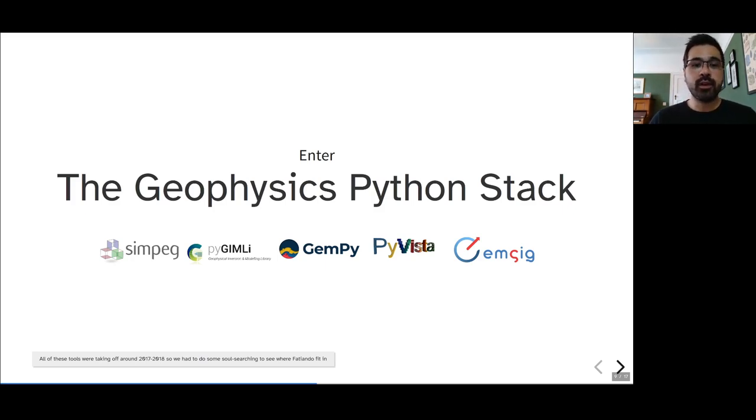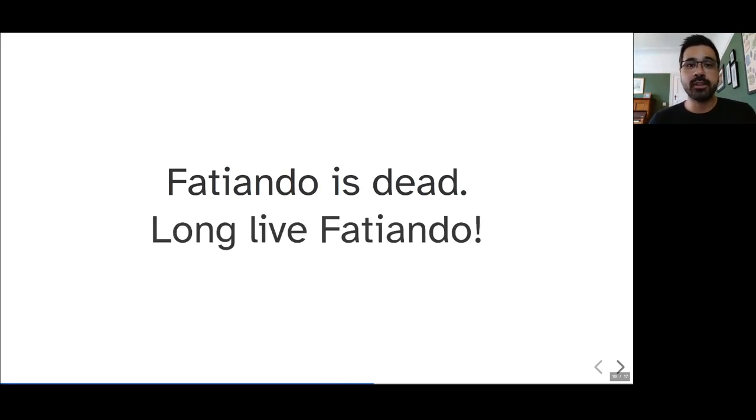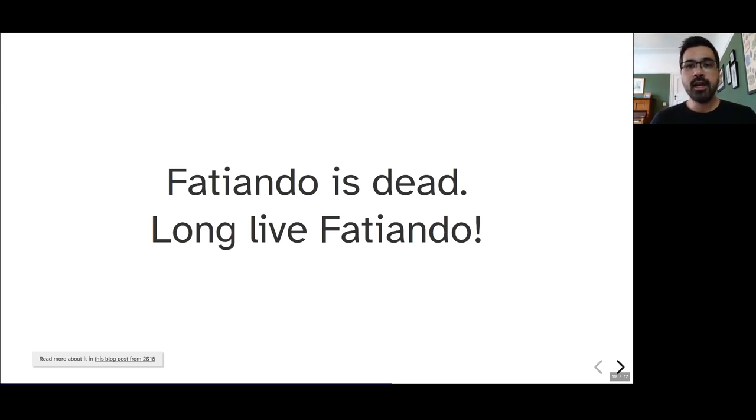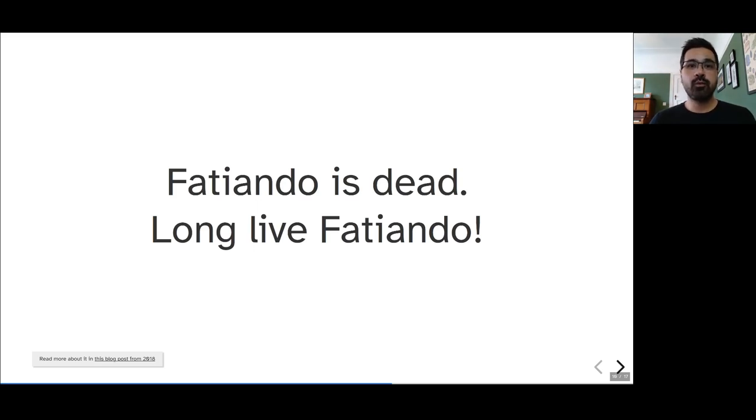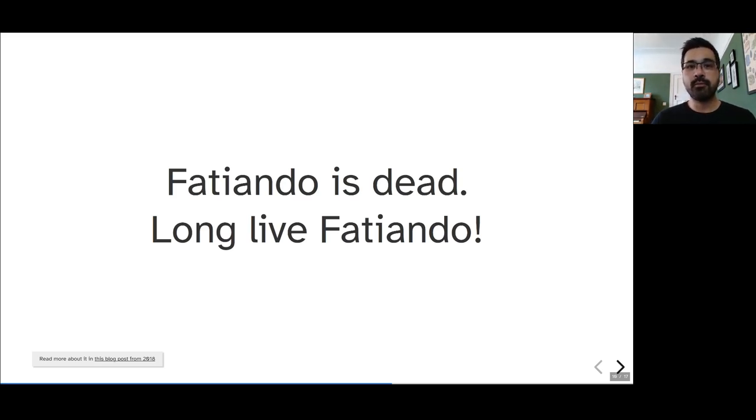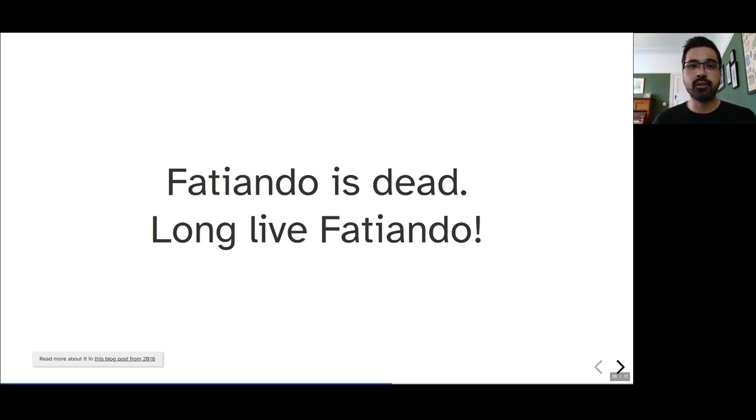Around 2018, we decided that Fatiando is dead, but also that long live Fatiando. And some of the reasoning behind all of this is better explained in a blog post I wrote from 2018, and there's a link there on the slides. But the main idea was to split Fatiando up into several different libraries, each with a tighter scope, so that they could be designed for being tested and extended from the beginning. But also so that they would each have their niche within the emerging Geophysics Python stack and so that they could be easier, more easily reused by other projects and used in combination with the other projects that were coming about.